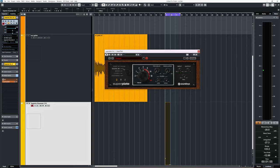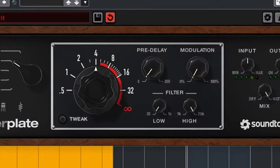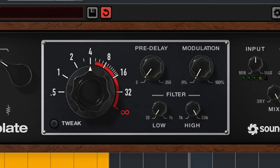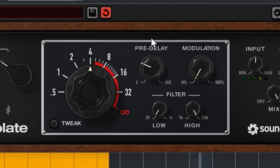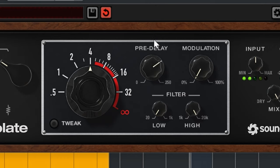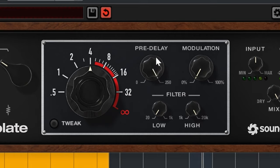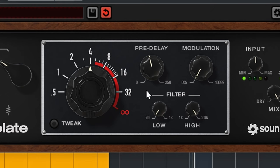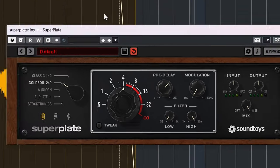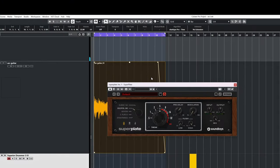Pre-delay delays the entire reverb. And this can create more clarity when the original audio gets a chance to poke through instead of being swarmed with reverb.